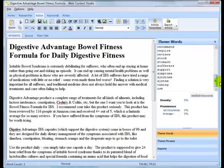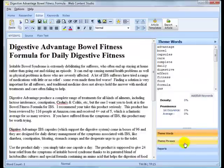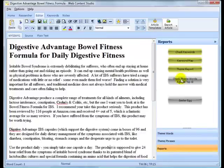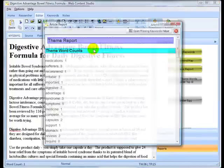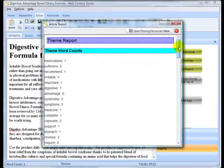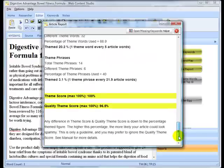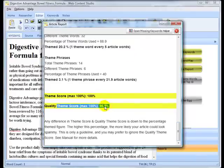I got a list of theme words here in Web Content Studio, created my article, and then just quickly ran the theme report just to check. Theme score 100%, quality theme score 96.5%, that's fine by me.